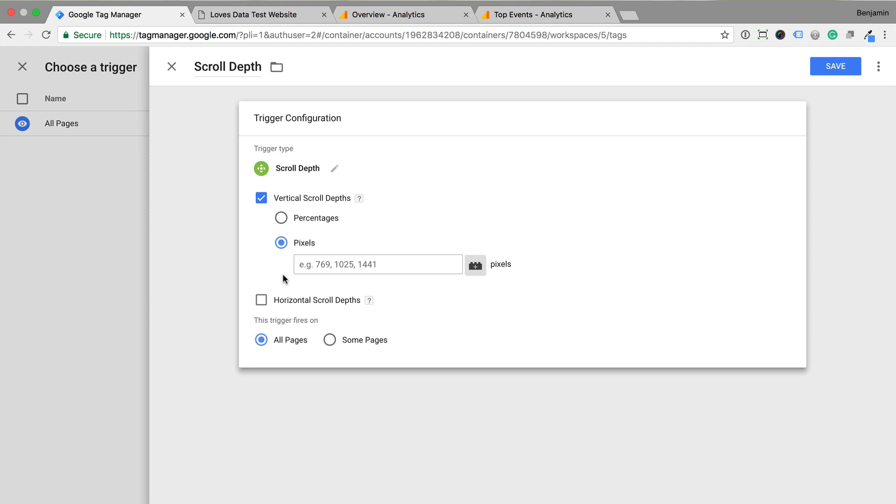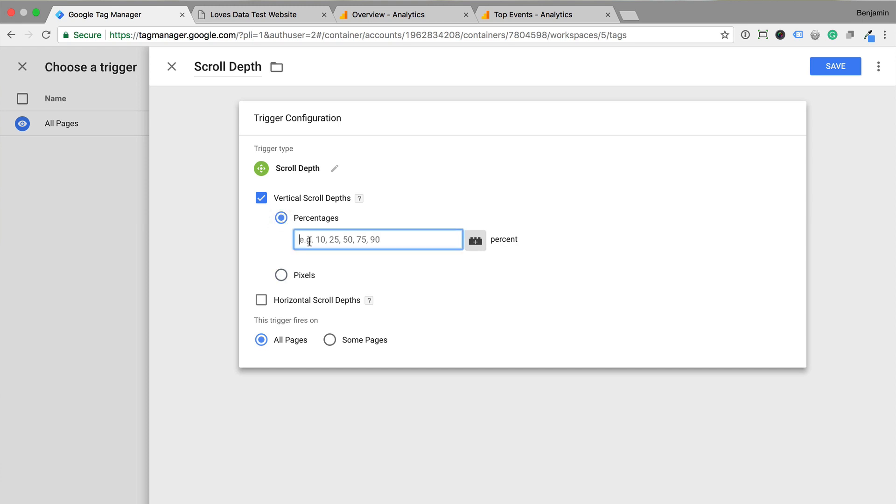Again I recommend using percentage as your pages are likely to be different lengths. You can then use the event reports, or even create a segment to only view users that view at least 50% or more of your pages. Now we just need to enter the scroll depth percentages that we want to track. I'm going to enter 25, 50, 75 and 100.